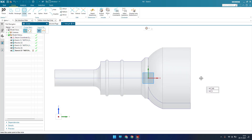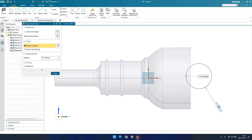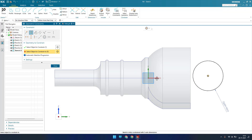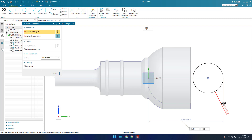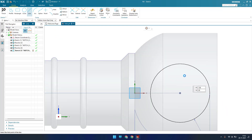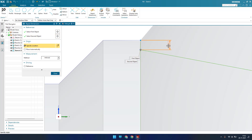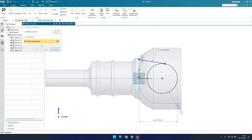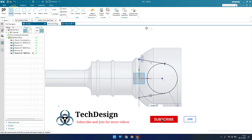Going back into the same sketch, I'll draw one circle with a diameter of 153. This point should be on the X-axis. The distance between the center and this edge is 193.3. I'll draw a line with a distance of 7 mm, then close the profile. I'll use Mirror Curve and mirror along the X-axis to complete the profile.